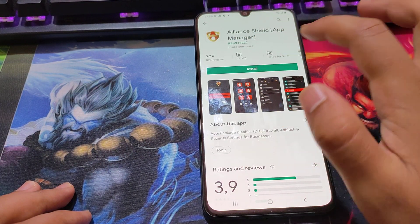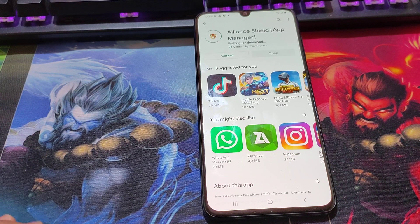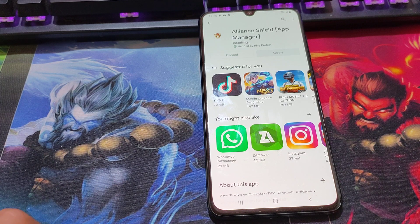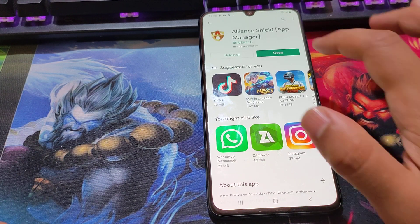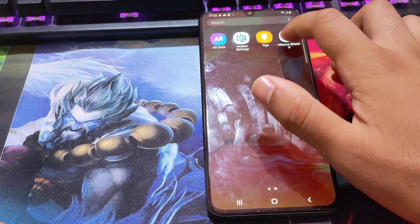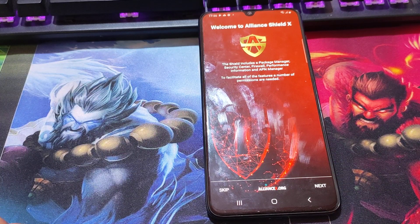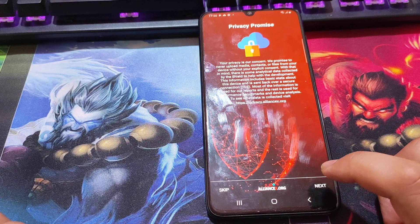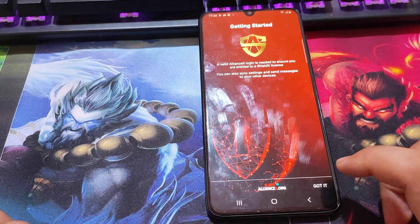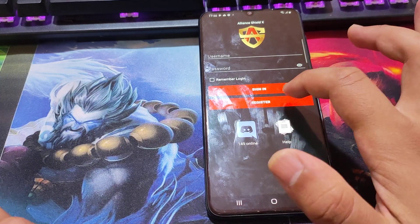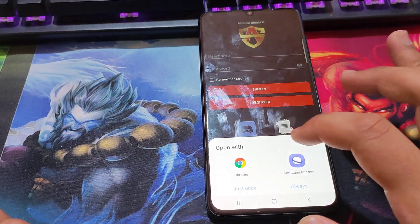You should install the manager. Open the application and you should create an account in the application.